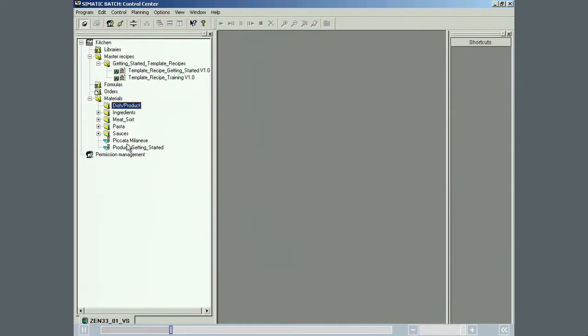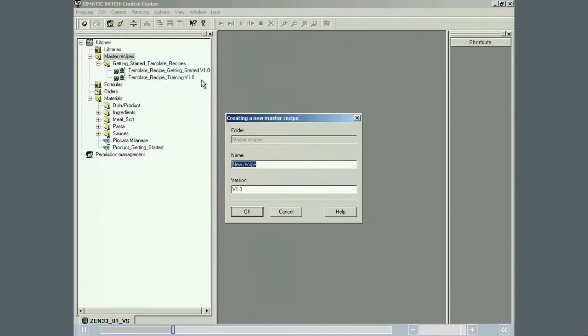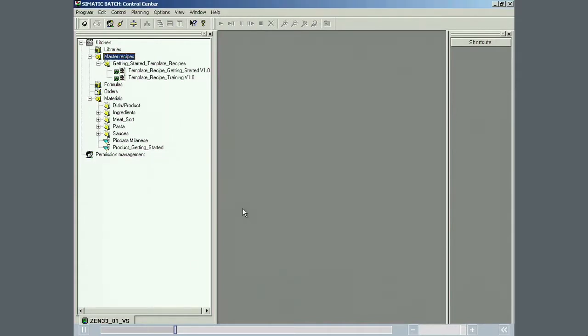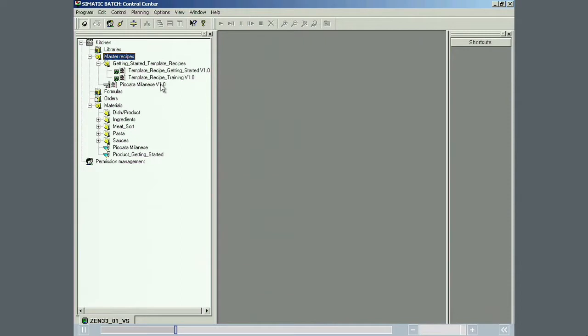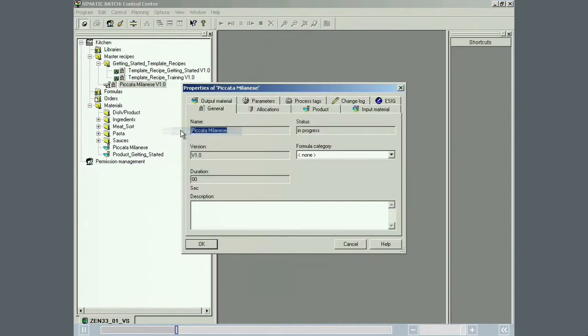The next step is to create the master recipe for piccata milanese in Simatic Batch. In this example, we will create a hierarchical recipe. With Simatic Batch, flat recipes can also be implemented. In this example, the name of the recipe and the name of the product will be kept identical.